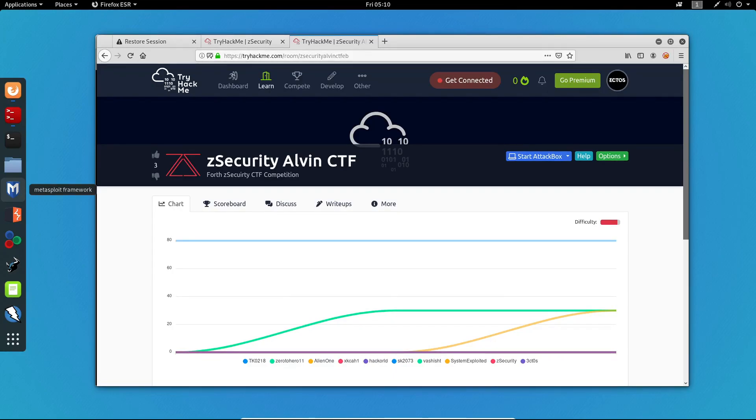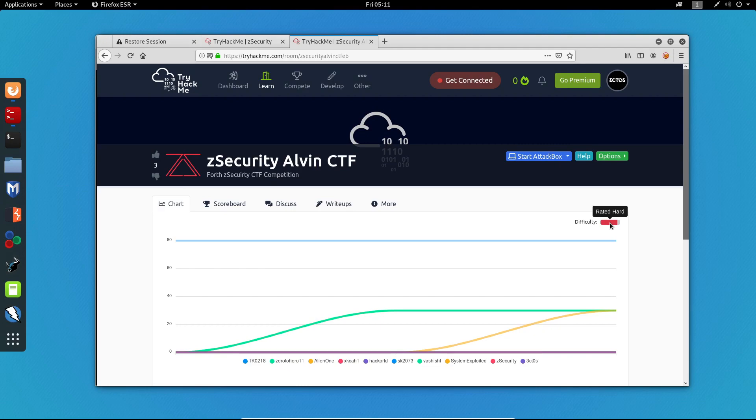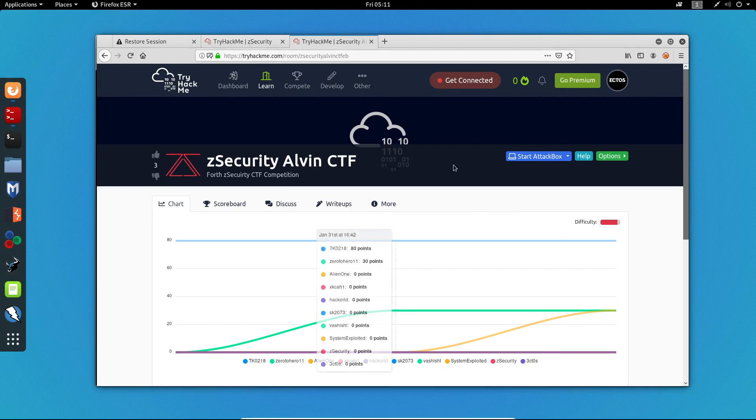Hello everyone, Iktus here and in today's video, I'll be showing you guys how to root the ZSecurity Alvin CTF machine. This machine is hard rated, so if you don't have any experience on CTFs, this might look a bit hard for you.